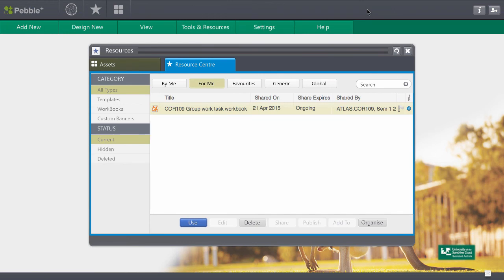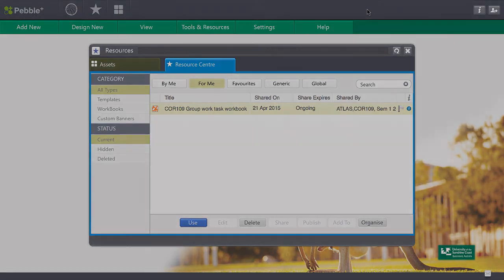That is how we find, open, edit and save our work for our group work workbook.